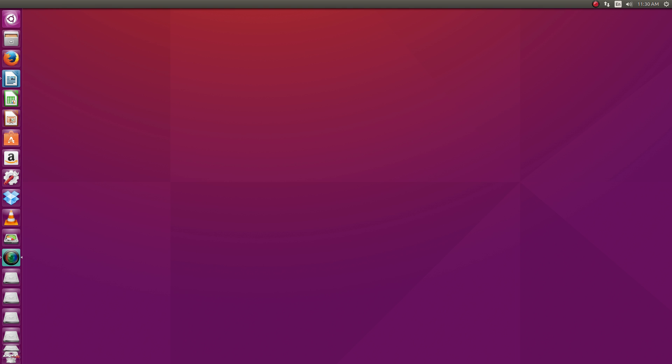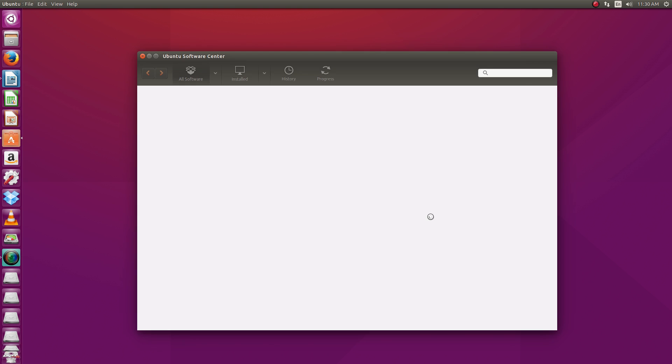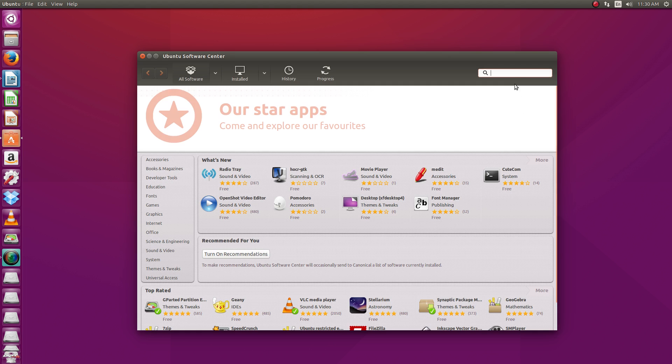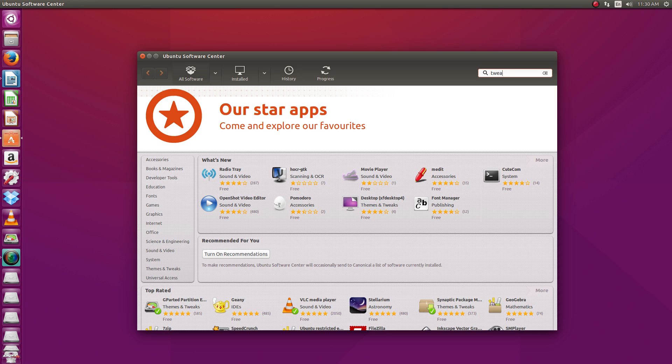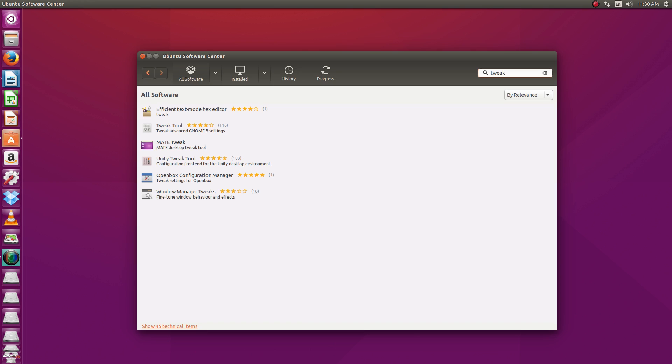Anyway, we're going to start this tutorial off by installing the tool. So let's go and open up the Ubuntu Software Center. And we can just do a quick search by typing in tweak. And you can see there's actually a couple of different tweak tools available.